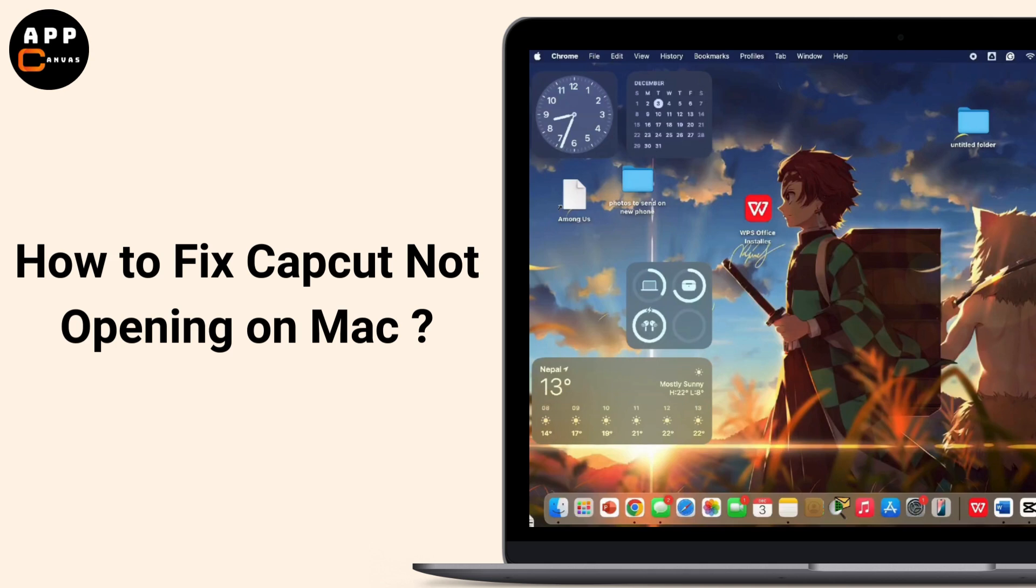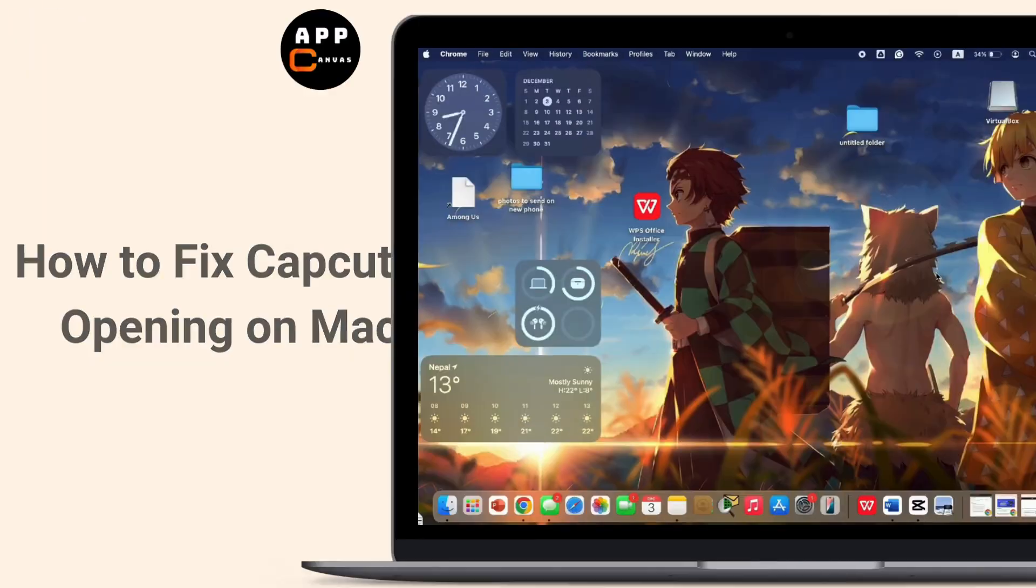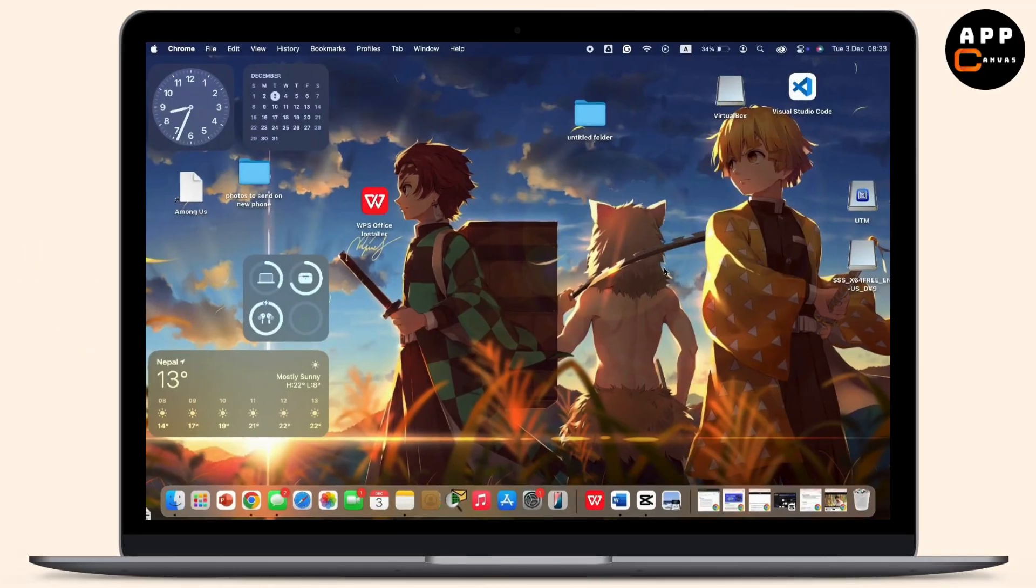If CapCut is not opening on your Mac, simply follow these troubleshooting steps to resolve this issue. So let's get started.